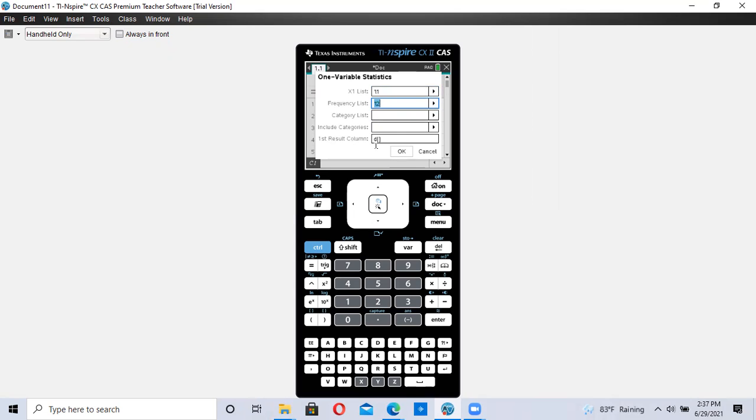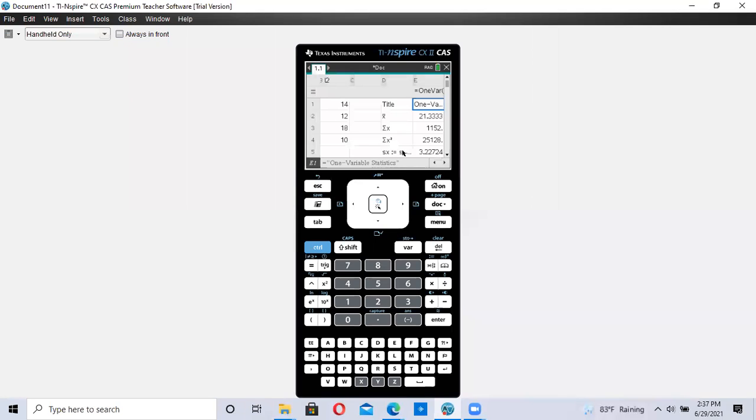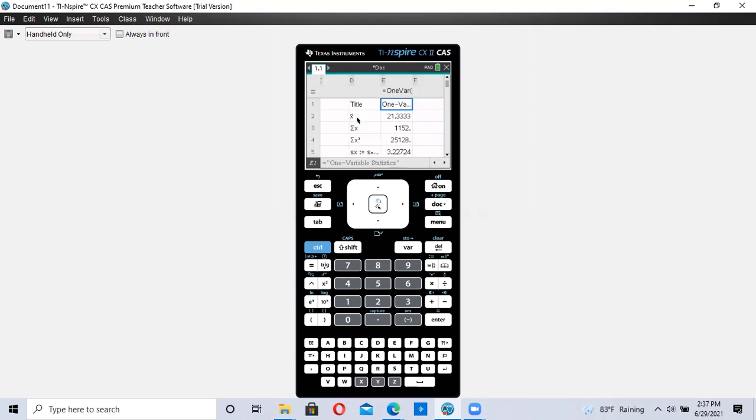The results will be put into column D. That's what that means right there. I'm going to hit OK. And all my information is here.